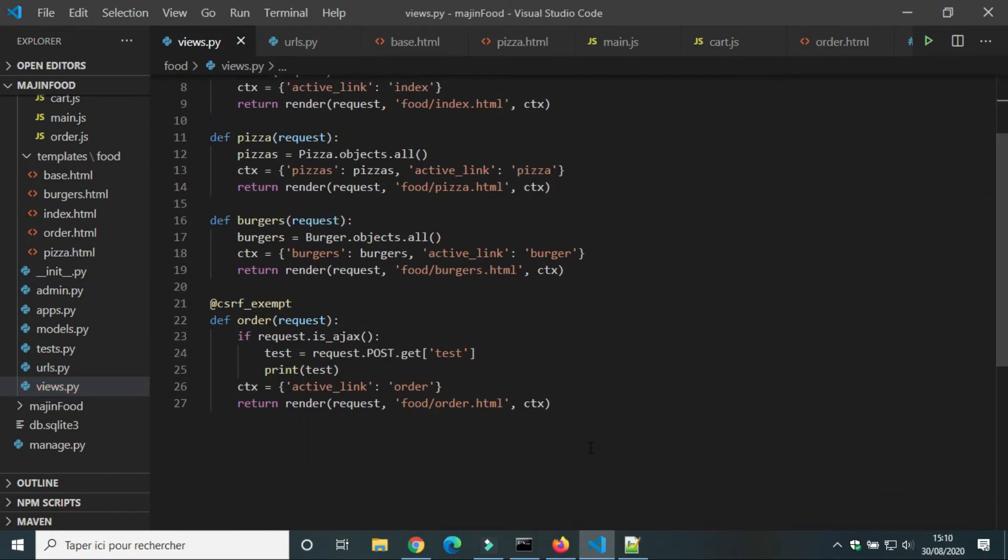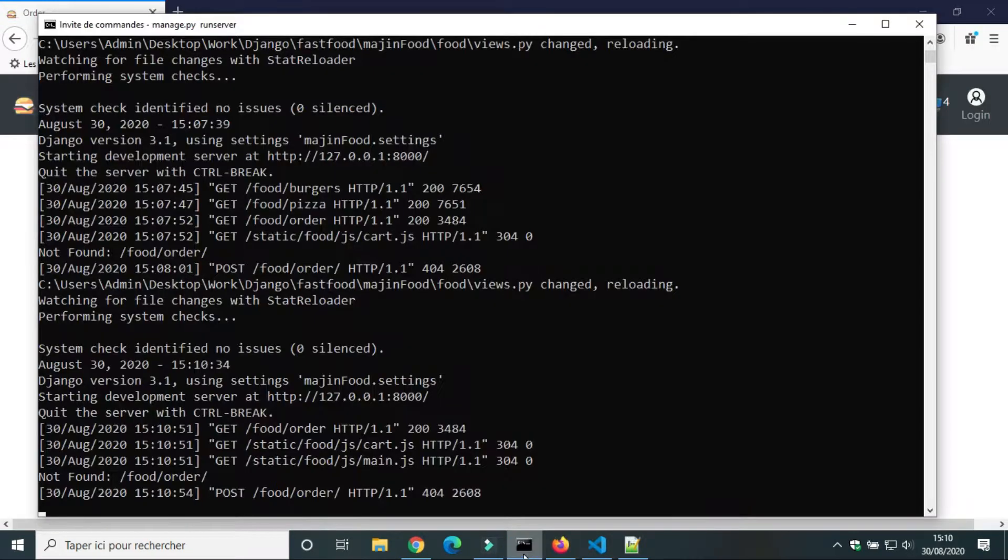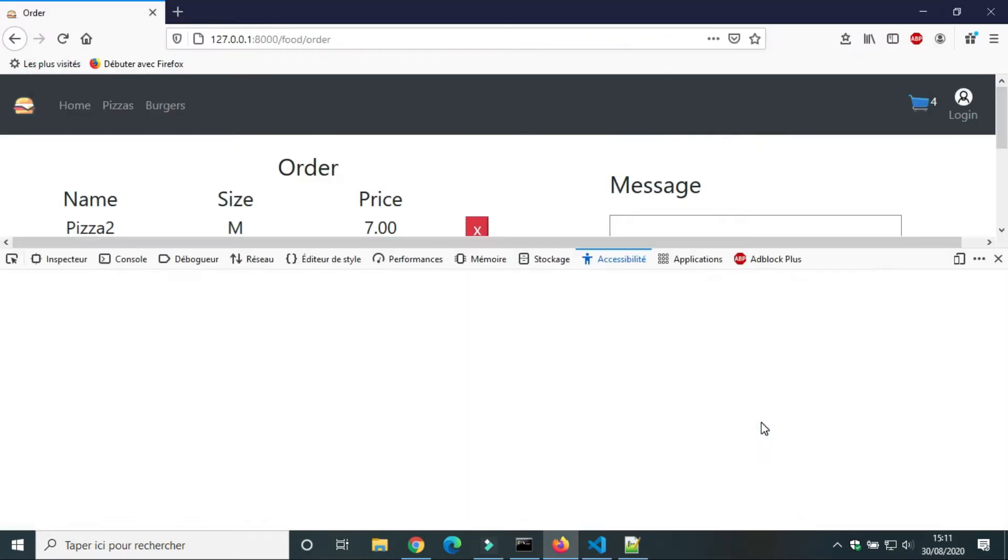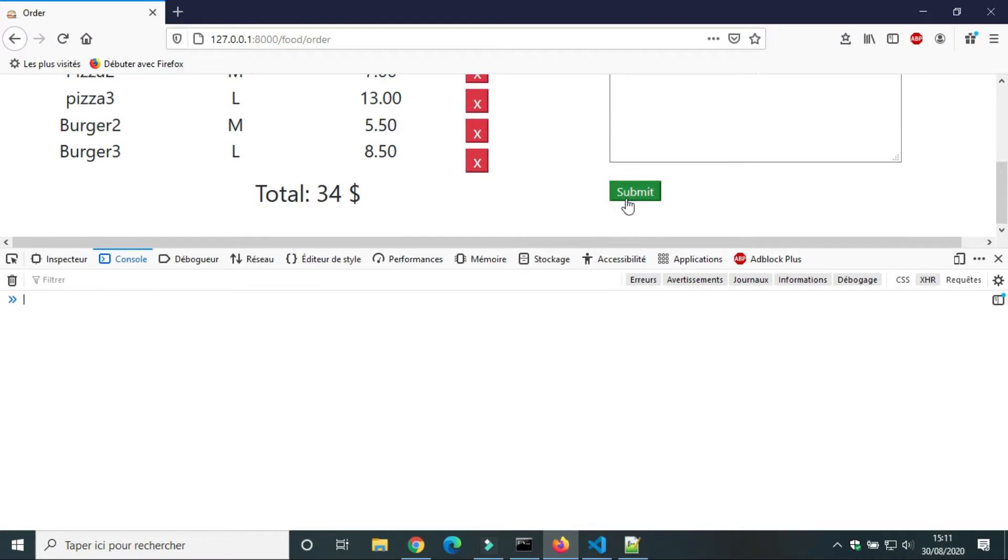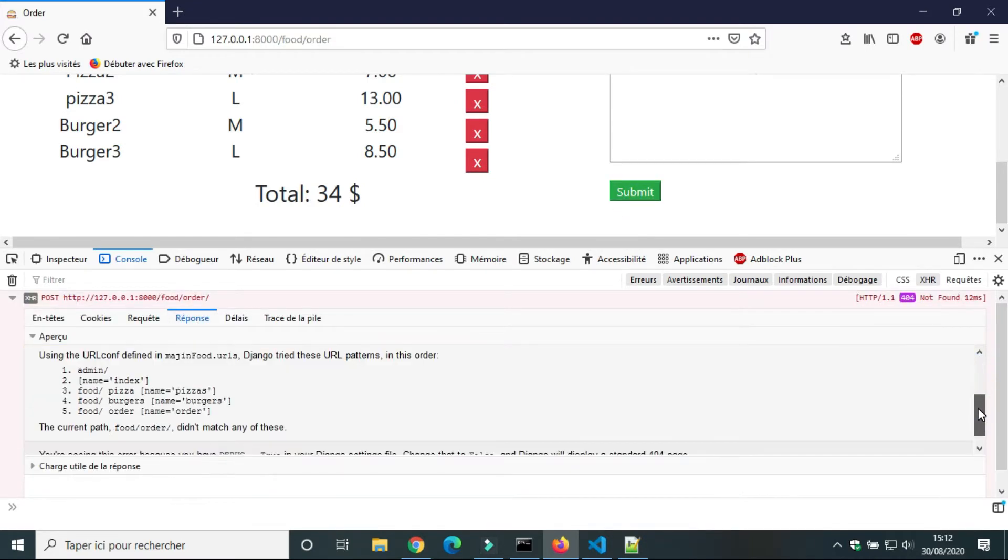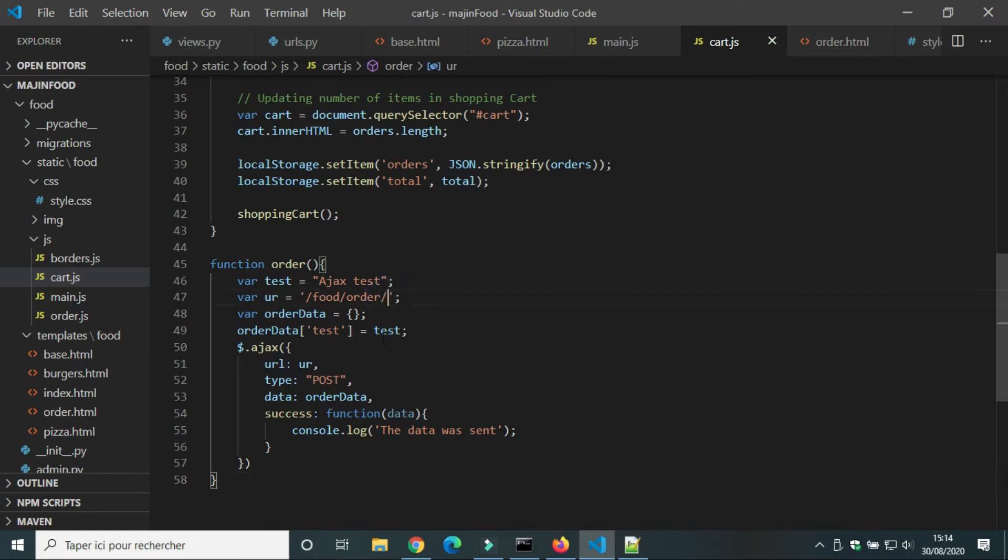And now let's try the function order. We got the error 404 not found. That means the URL we used didn't exist. In cart.js we will remove the slash.